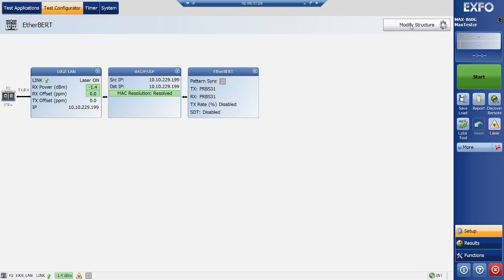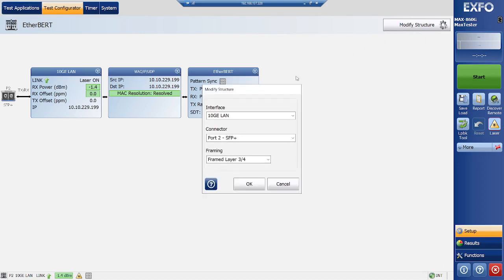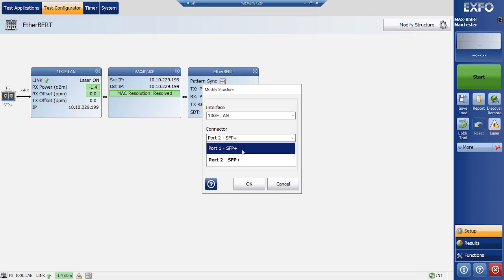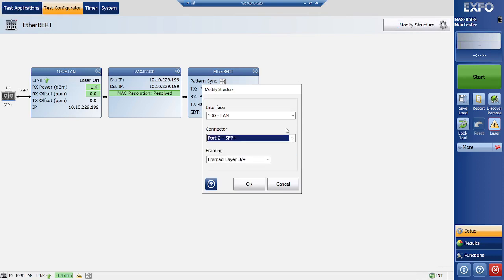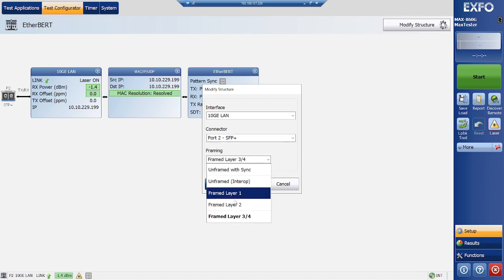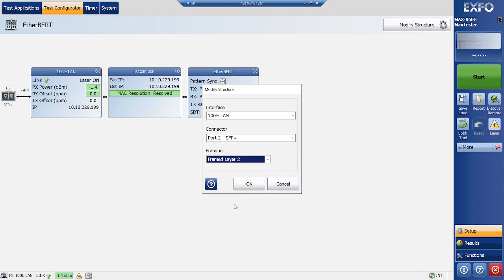So first of all, modify the structure. Select 10G LAN. This is port already selected, port number 2, and framing is layer 2.